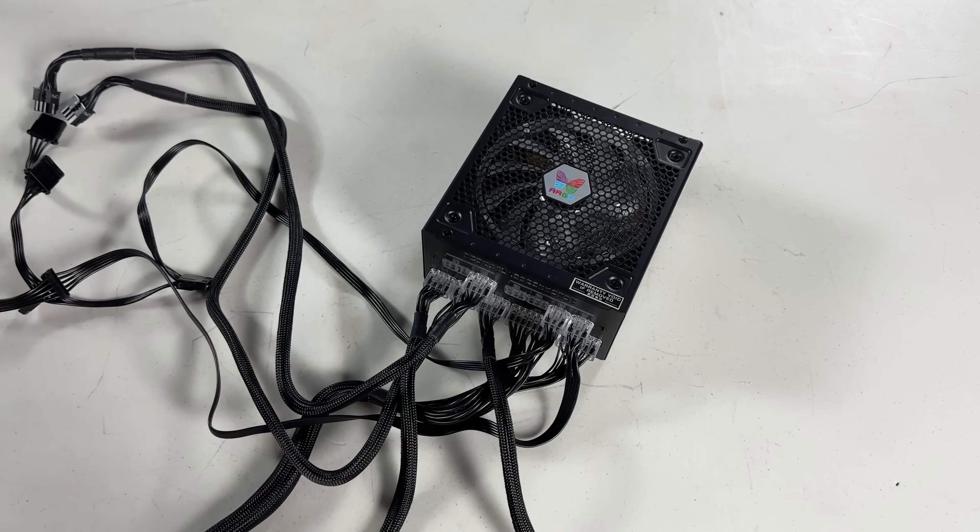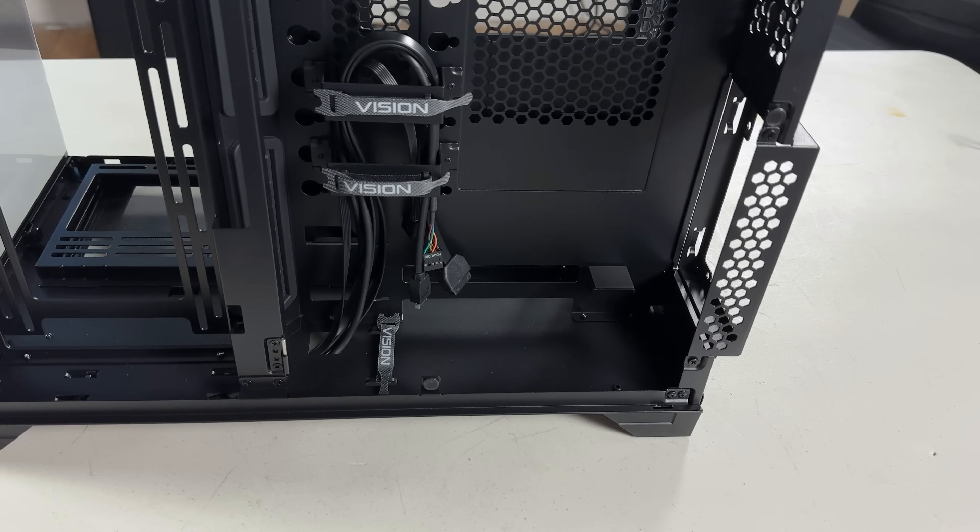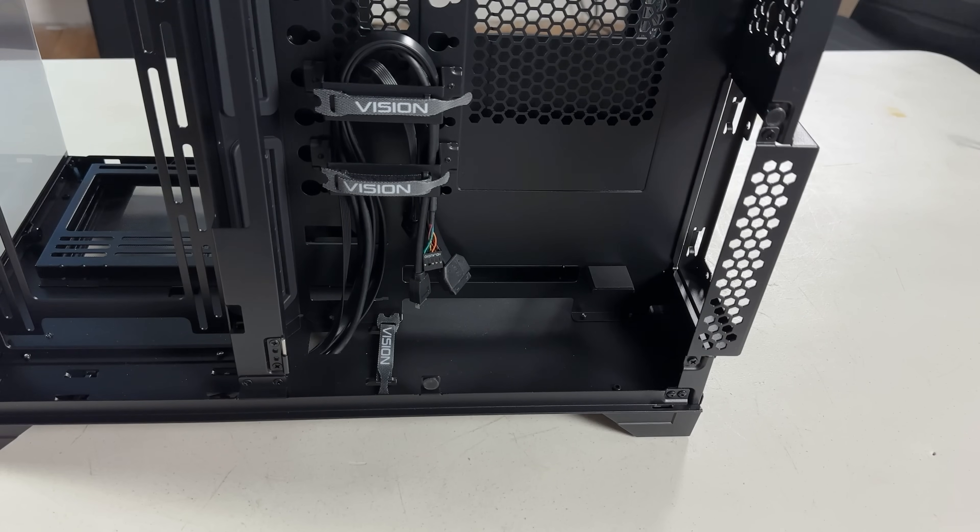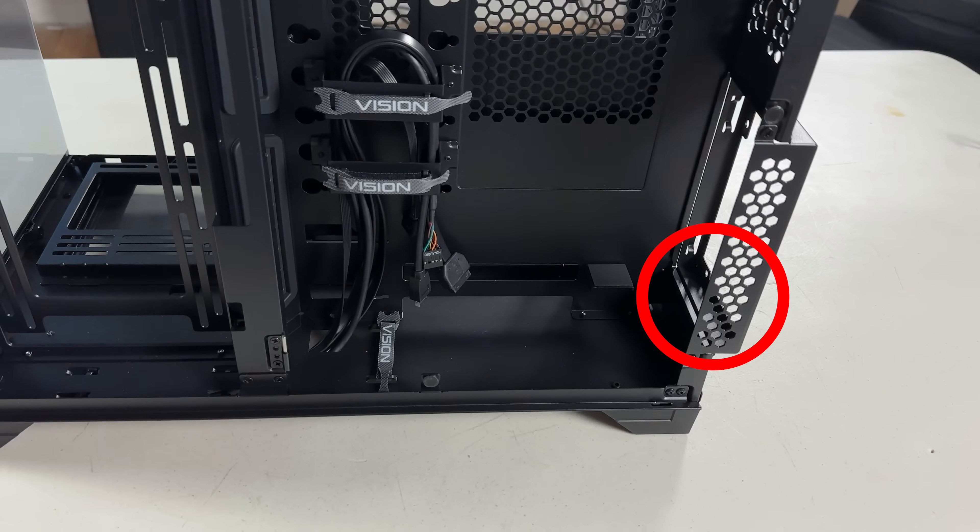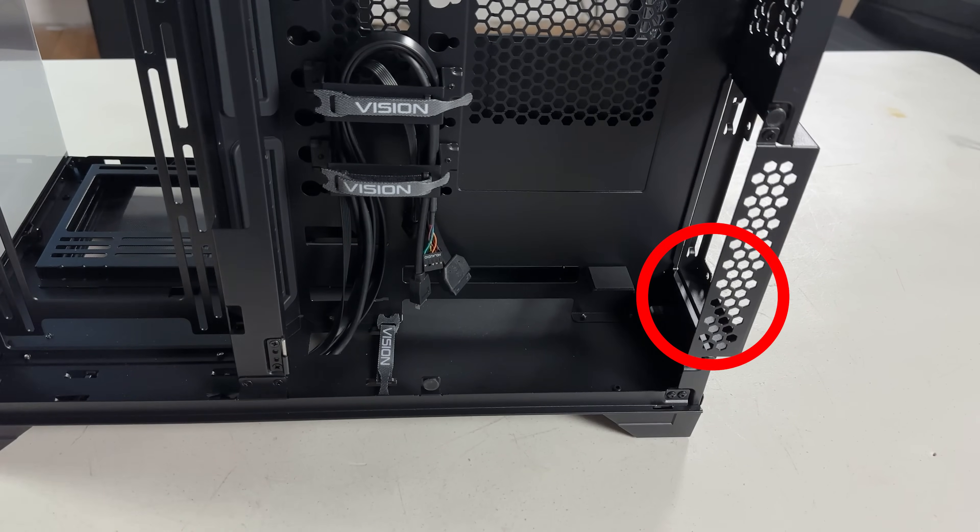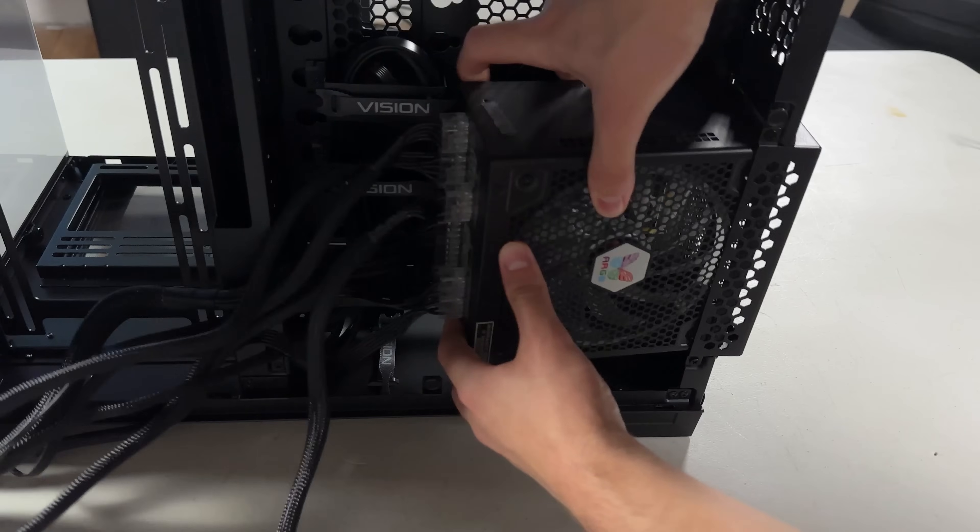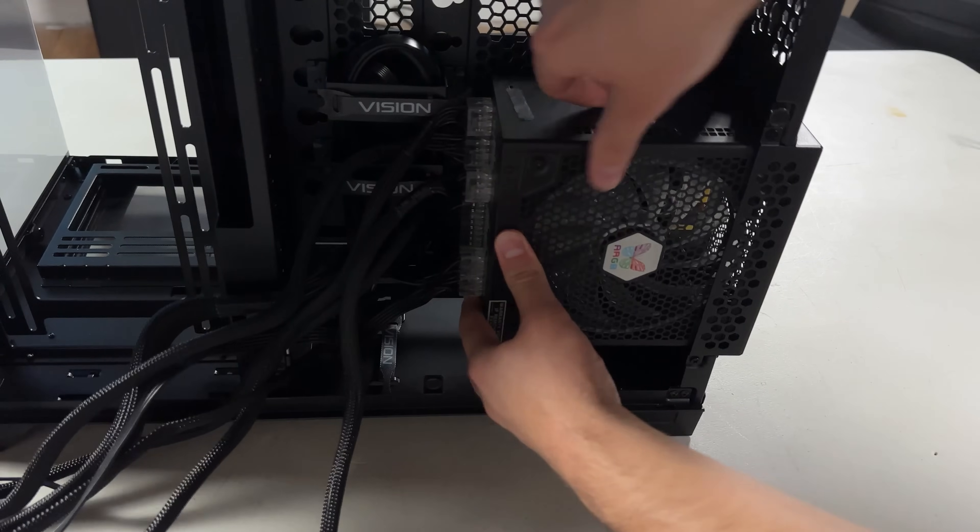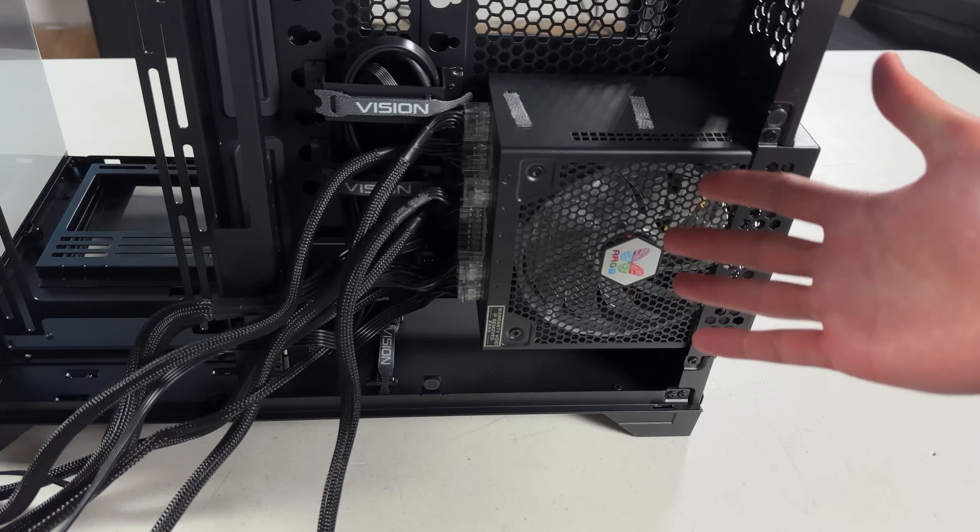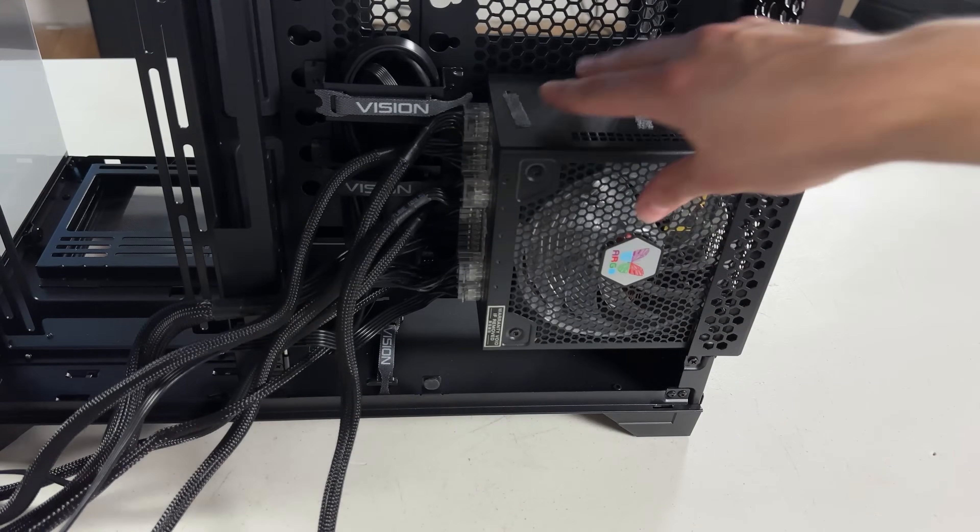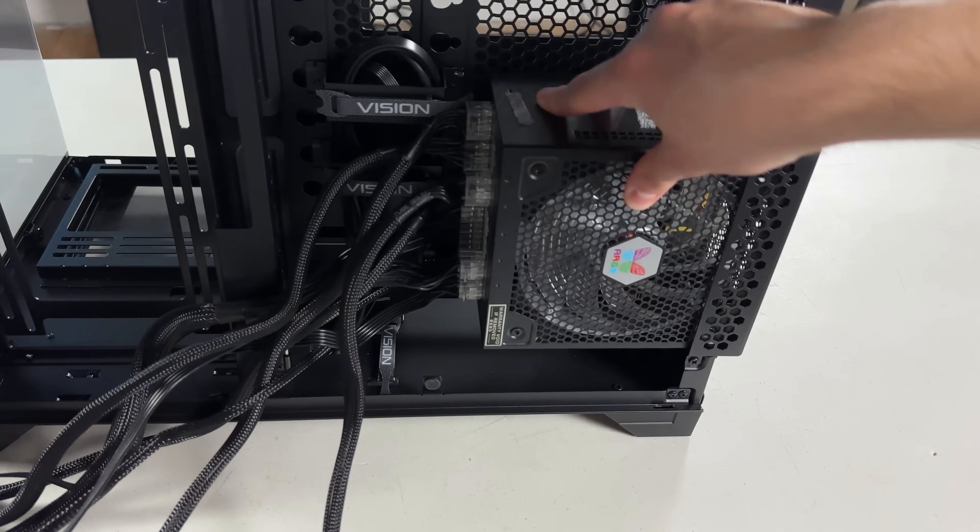Now it's time to put the power supply in. Immediately what I noticed here is that there's this little stand for the power supply, so you don't have to hold it up while you're screwing it in. It's this little quality of life stuff that really makes a PC case good in my opinion.